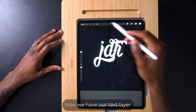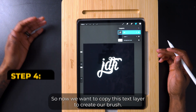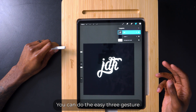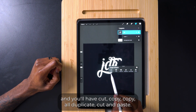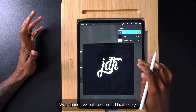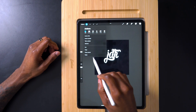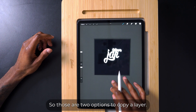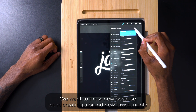We're going to go to our text layer, tap Edit Text, delete the word 'text', and I'm going to type J D H. Perfect. Now we have our text layer, our background layer which is black, and the artboard. Now we want to copy this text layer to create our brush. You can do this two ways: the easy three-finger swipe down pulls up a panel with cut, copy, copy all, duplicate, cut and paste — press Copy. Or you can go to the wrench and press Copy there. Those are two options to copy a layer.